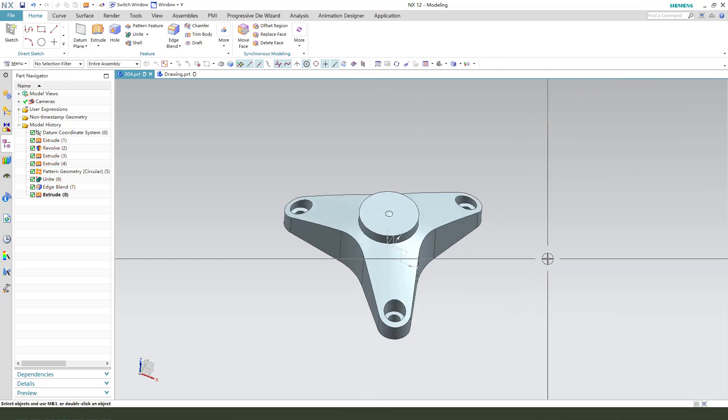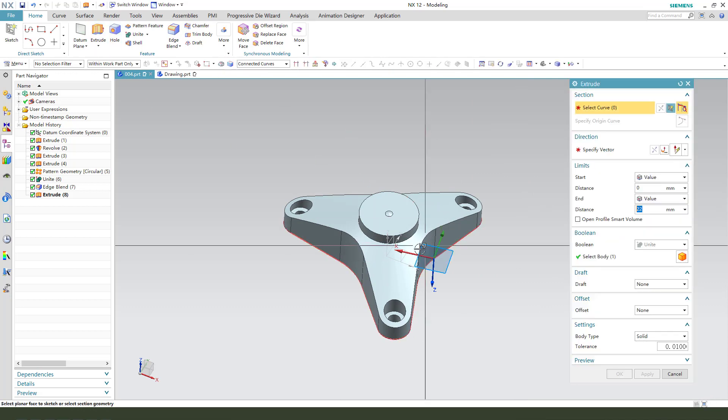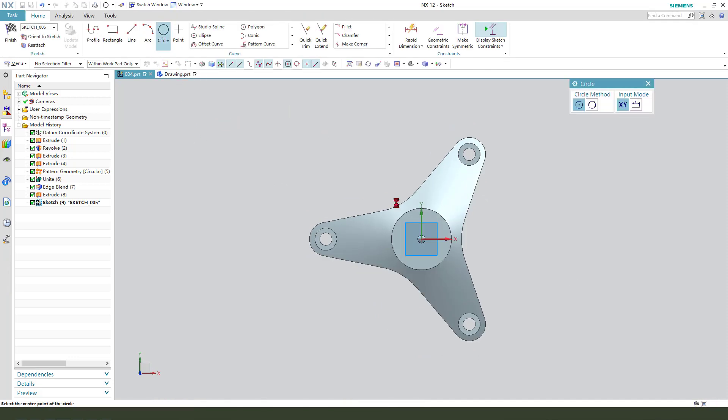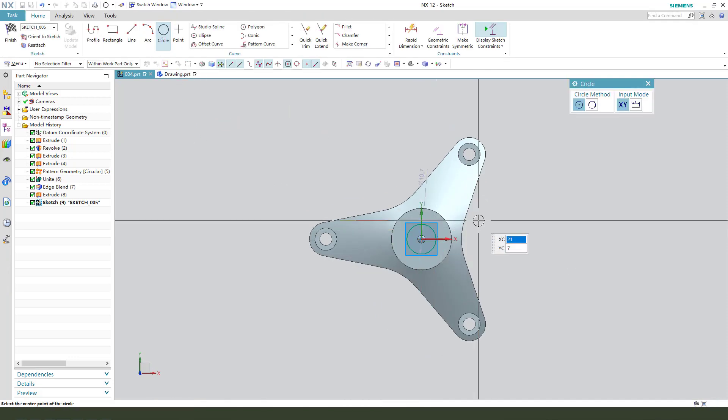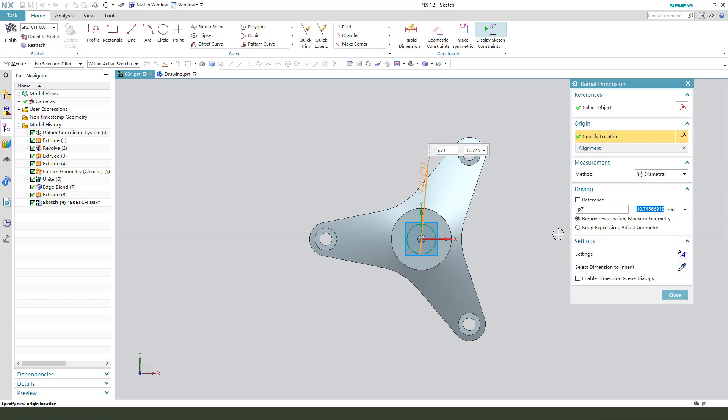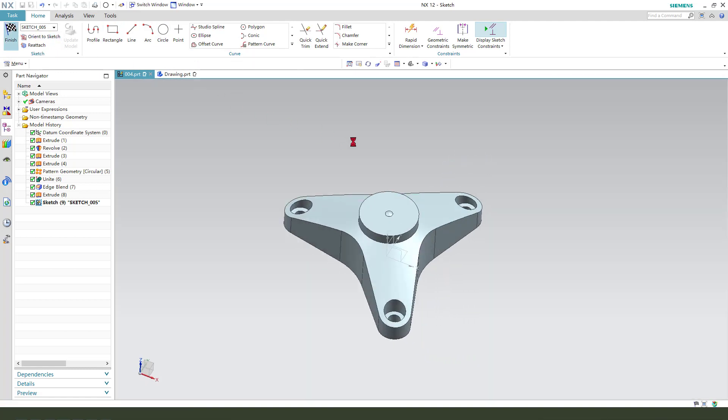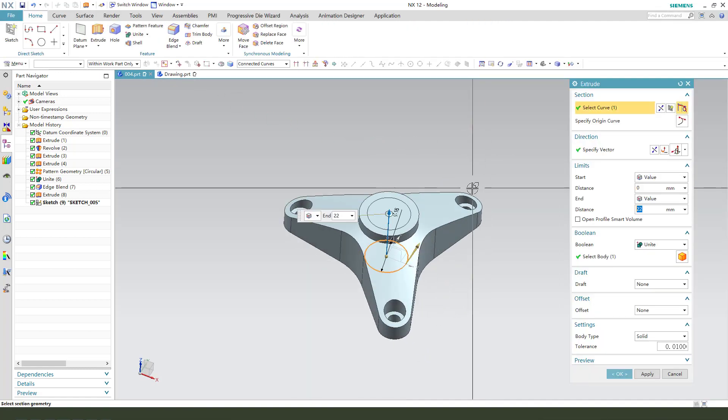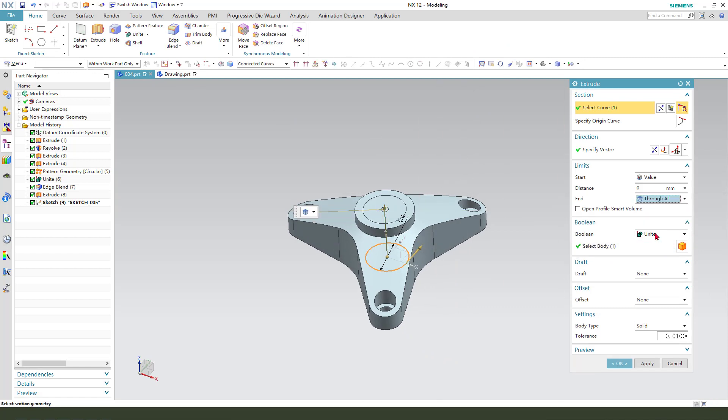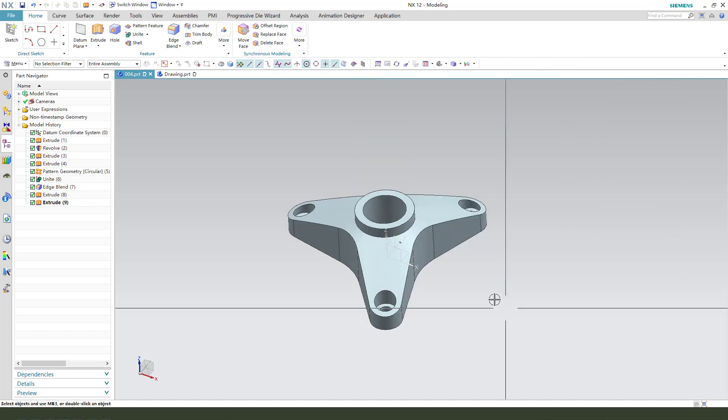Next, we need to create the center of the hole. So extrude, select XY plane, create a circle, dimension 16. Finish the sketch, through all, then boolean subtract. OK.